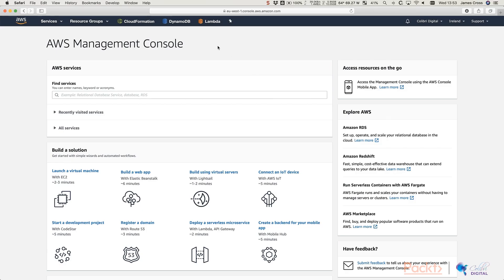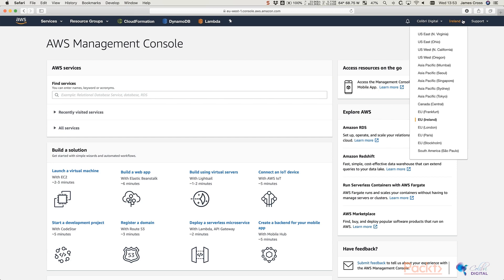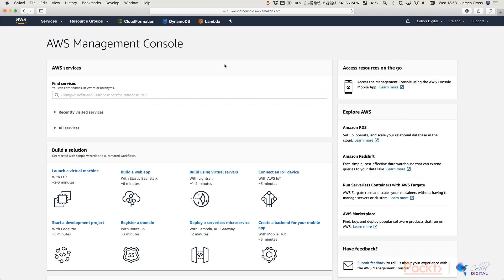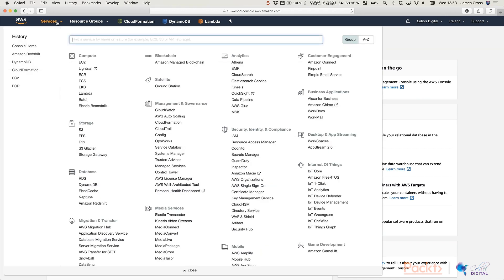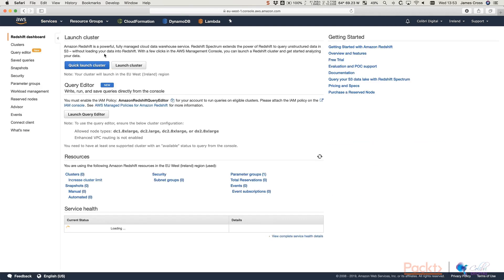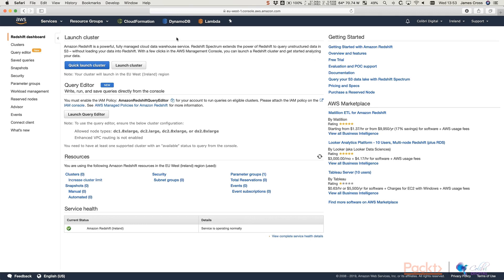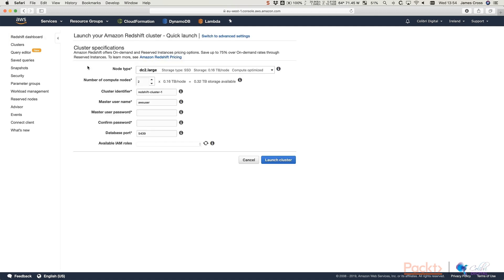So you can see I'm signed into the AWS console here. You'll notice that I'm in the Ireland region. Everything that we do in this course, we're going to use eu-west-1, which is Ireland. And for this video, we're just going to look at how easy it is actually to launch a Redshift cluster and get started. And then we're going to tear it down again. So to get started, click on Services at the top here. And just start by typing Redshift in. And you'll see that it pops up here. And you're just going to click on that.